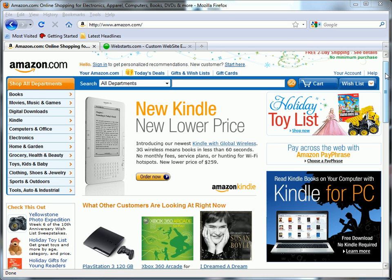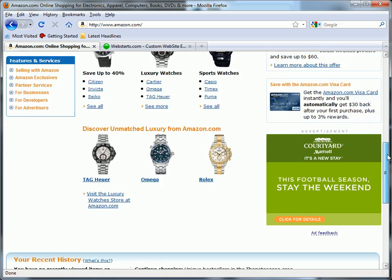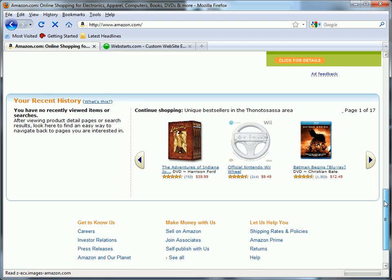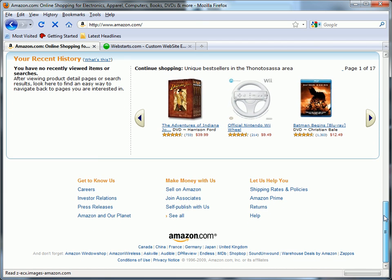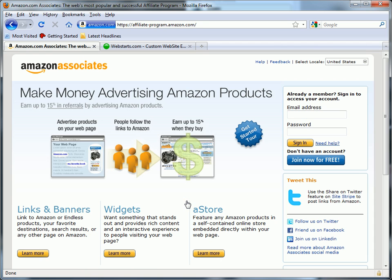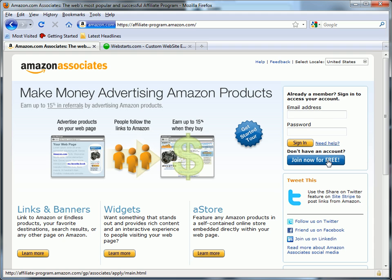Start by going to Amazon.com and scrolling to the bottom of the page and clicking on the link that says Join Associates. If you haven't already become an Amazon Associate so you can get paid a commission by selling products through Amazon, click on the Join Now Free button.